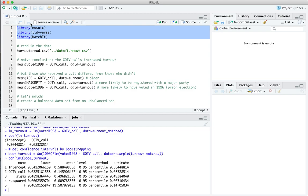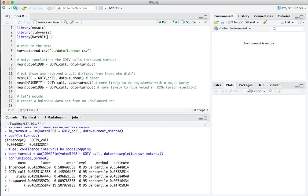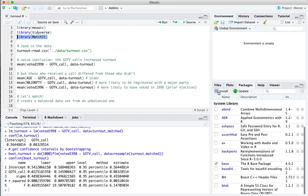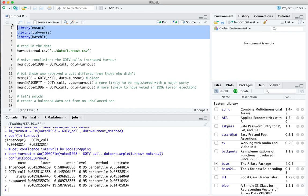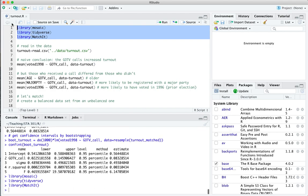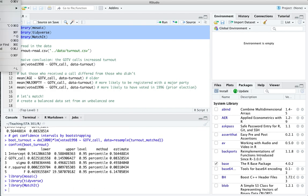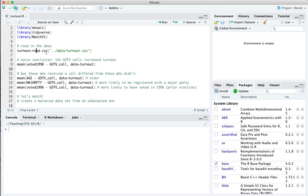A few libraries we'll need: Mosaic and Tidyverse are some old friends. MatchIt is a new one, so if you haven't installed this from our walkthrough in class, go ahead and get that installed under the packages tab. Once you've got that installed, start the video again and we'll go ahead and load them. There the libraries are — let me get my console cleared up and we'll start with a blank slate.